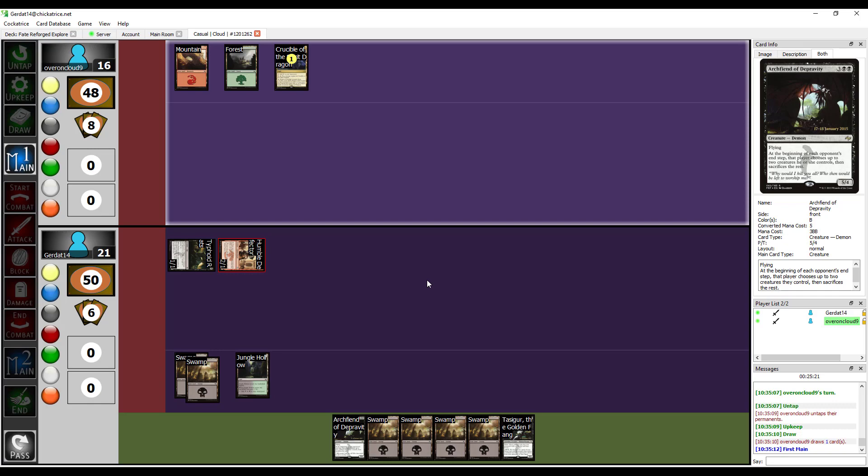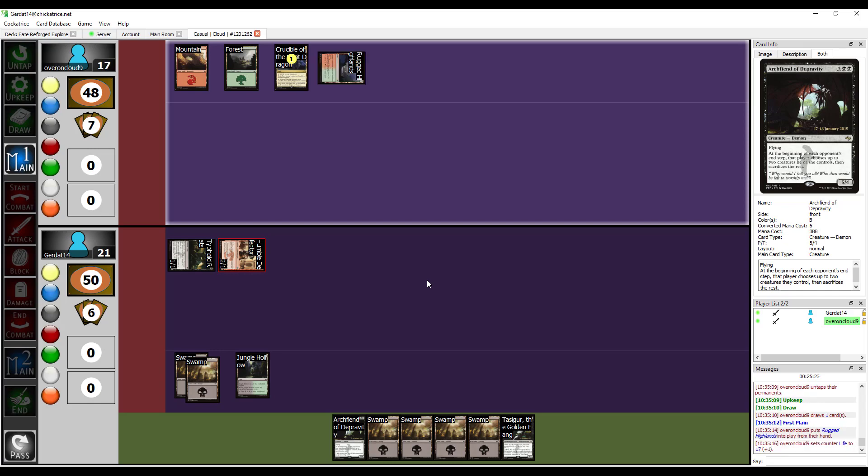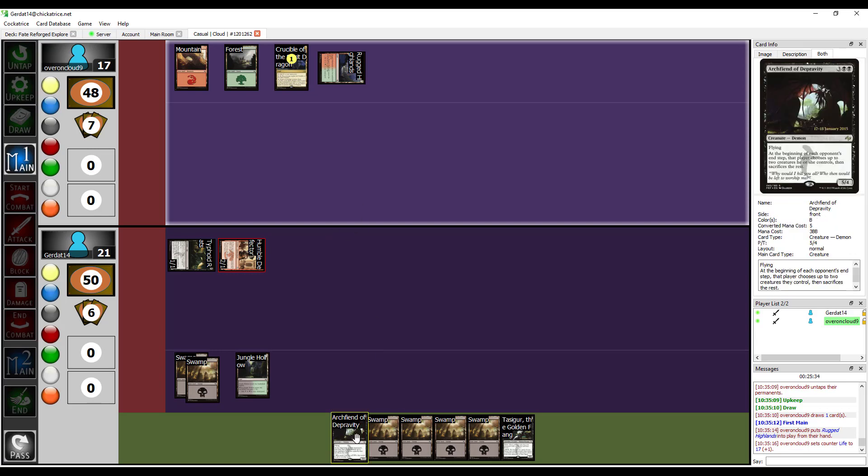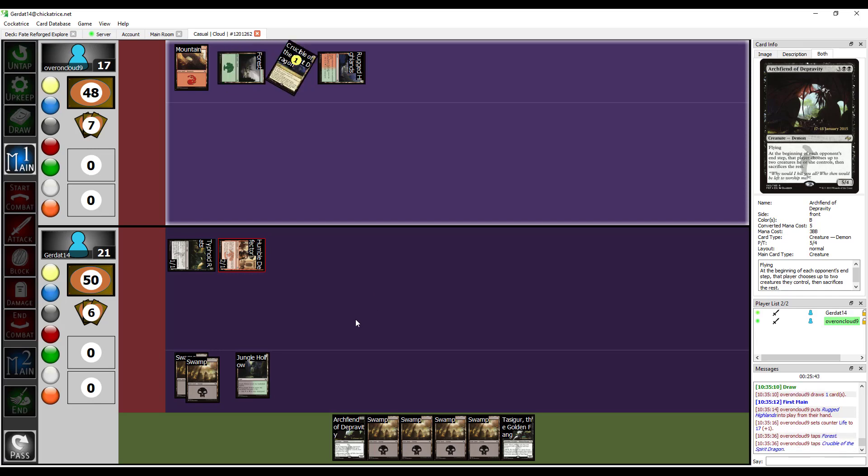Rugged Highlands enters the battlefield tapped. I gain a life. Another storage counter on Crucible. I'm going to put another storage counter on the Crucible.